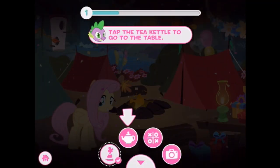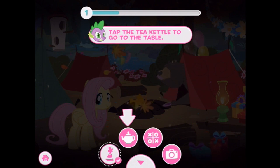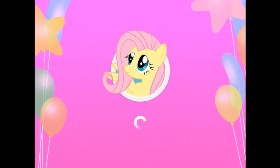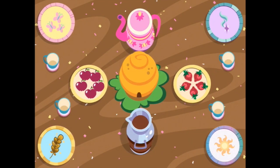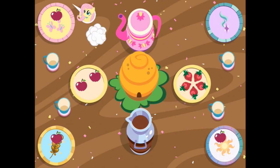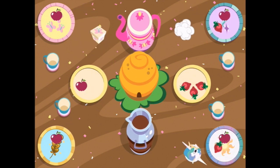We'll tap into the table and get some food. Let's tap the tea kettle to go to the table. There should be more than enough food for everyone. So apples — oh my, this looks delicious. Thank you. And strawberries. Thank you so very much.